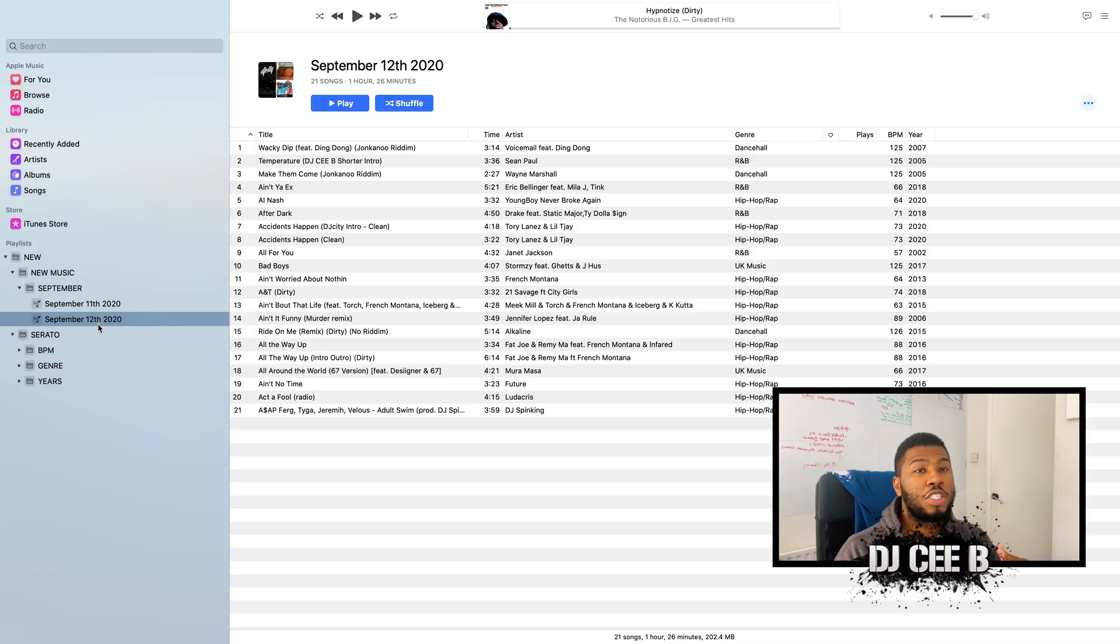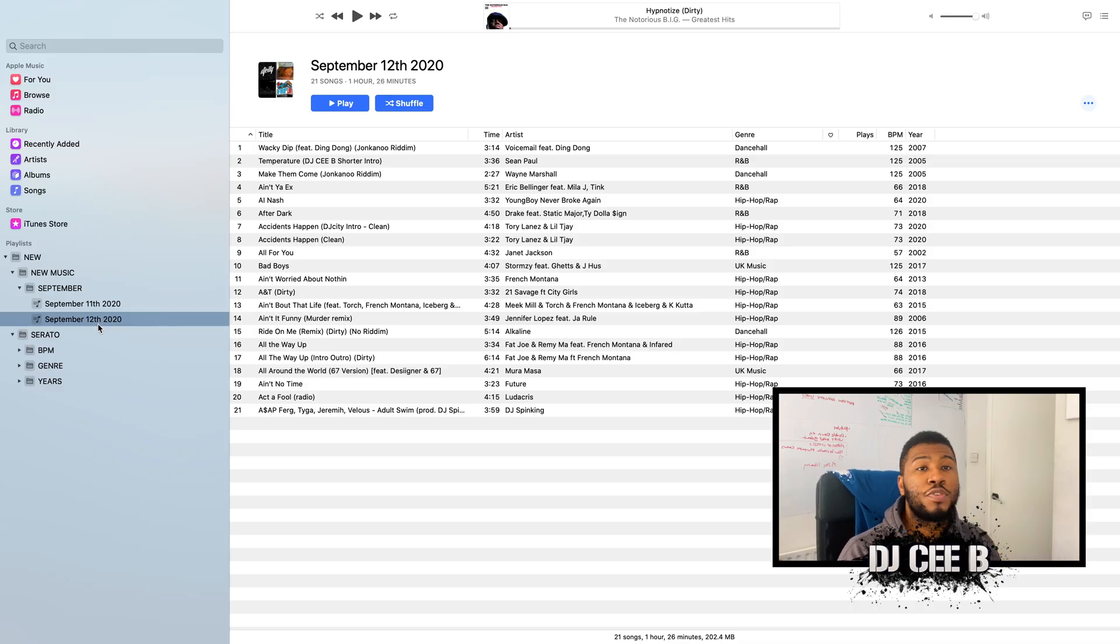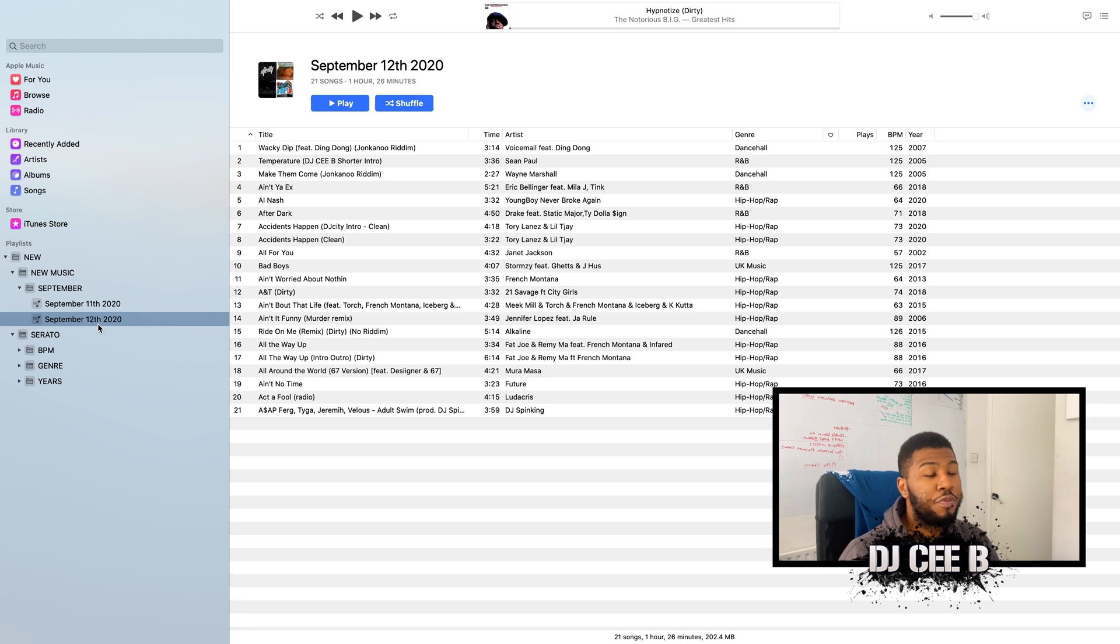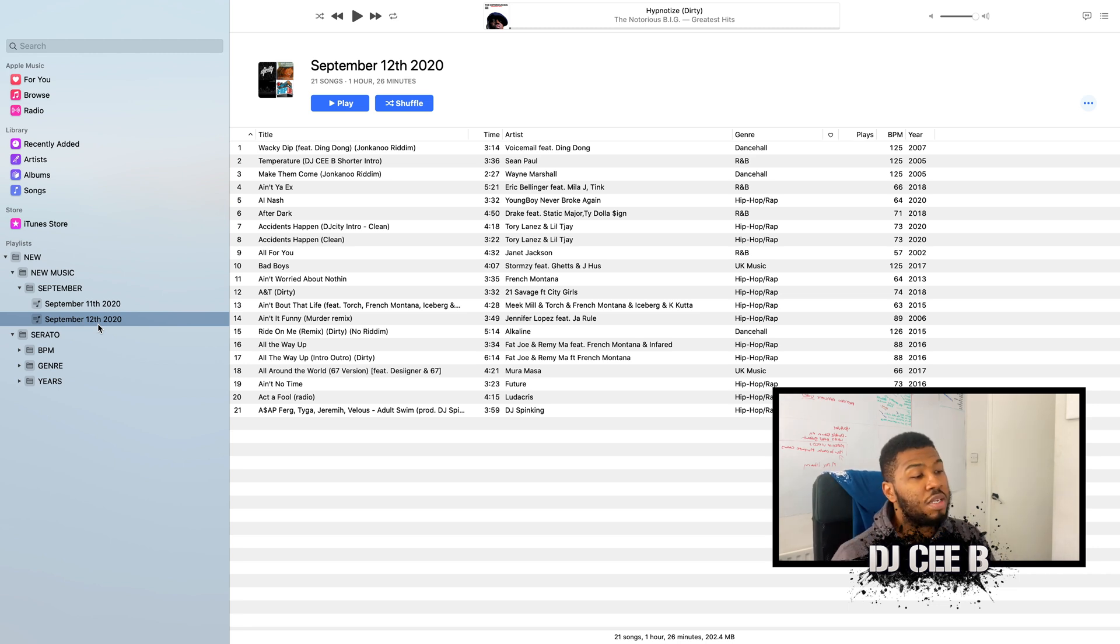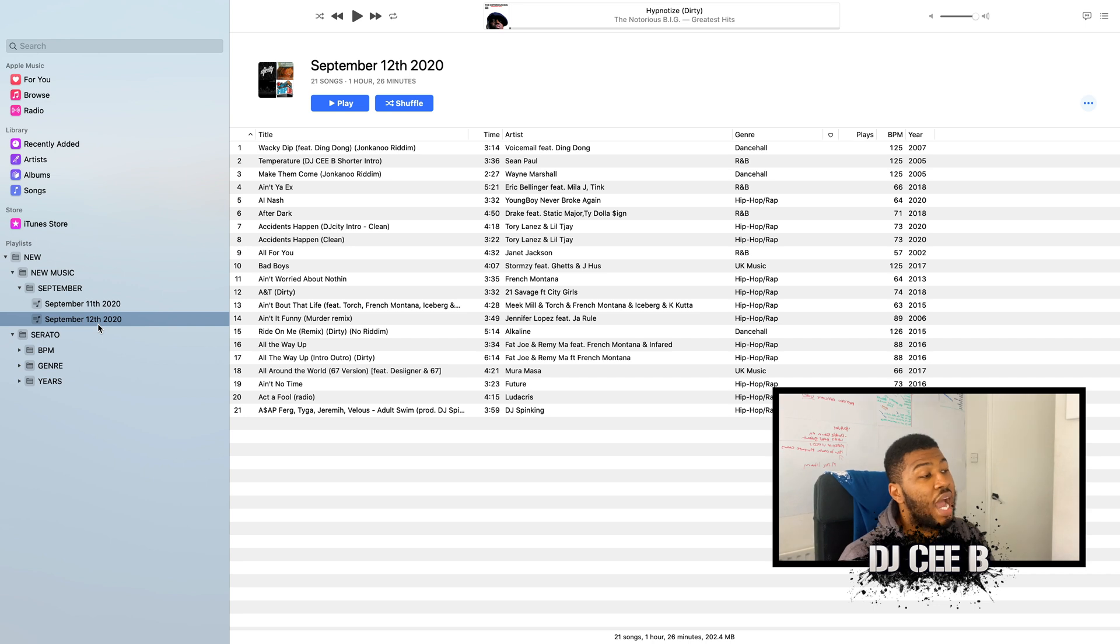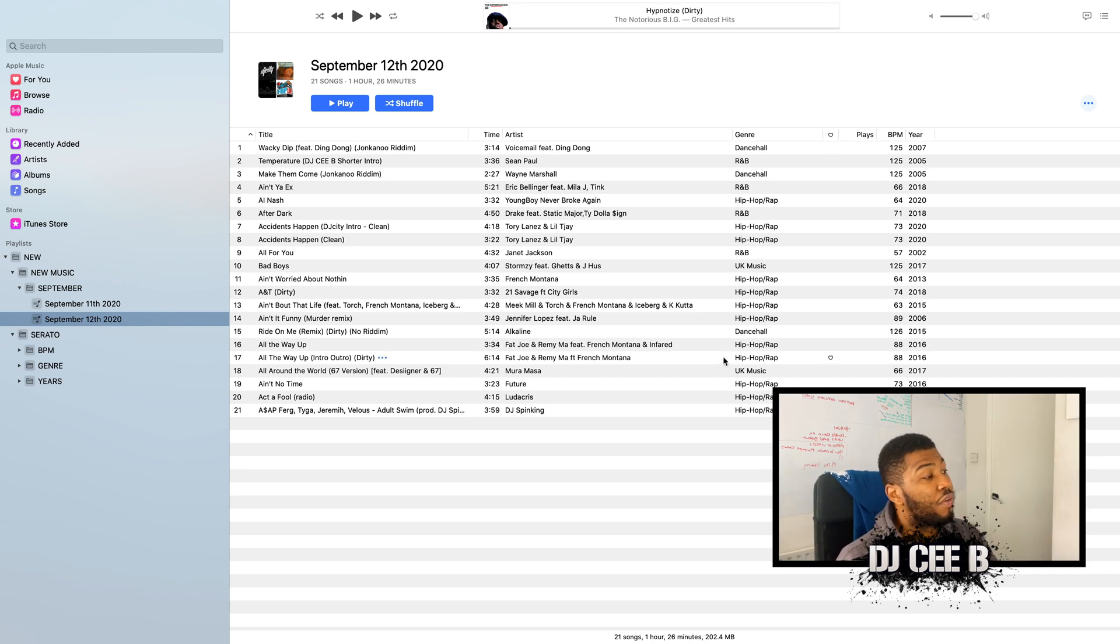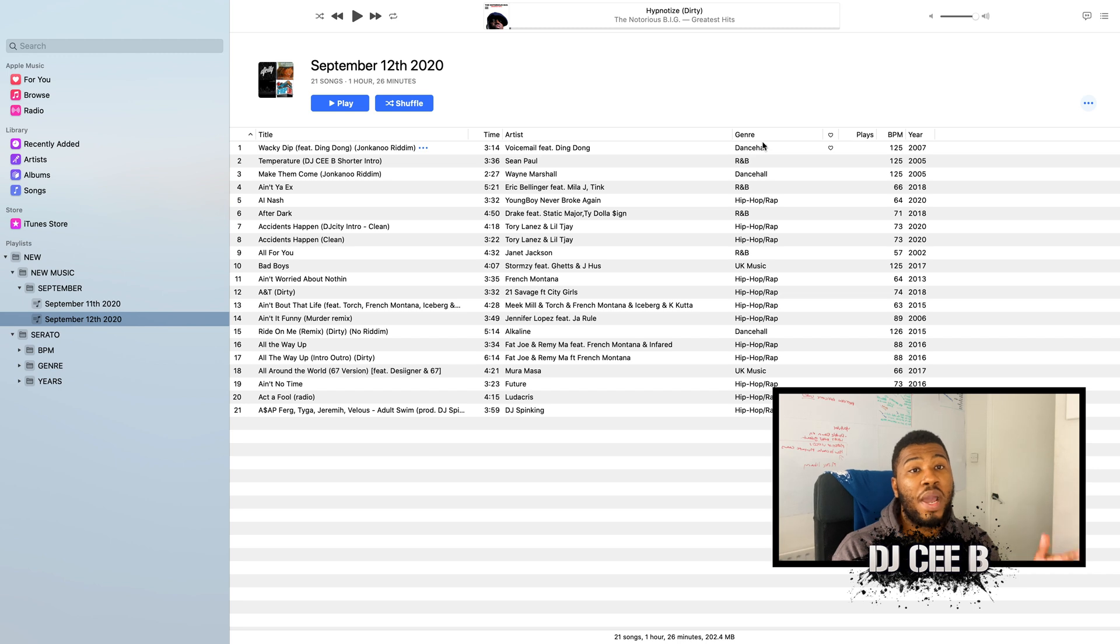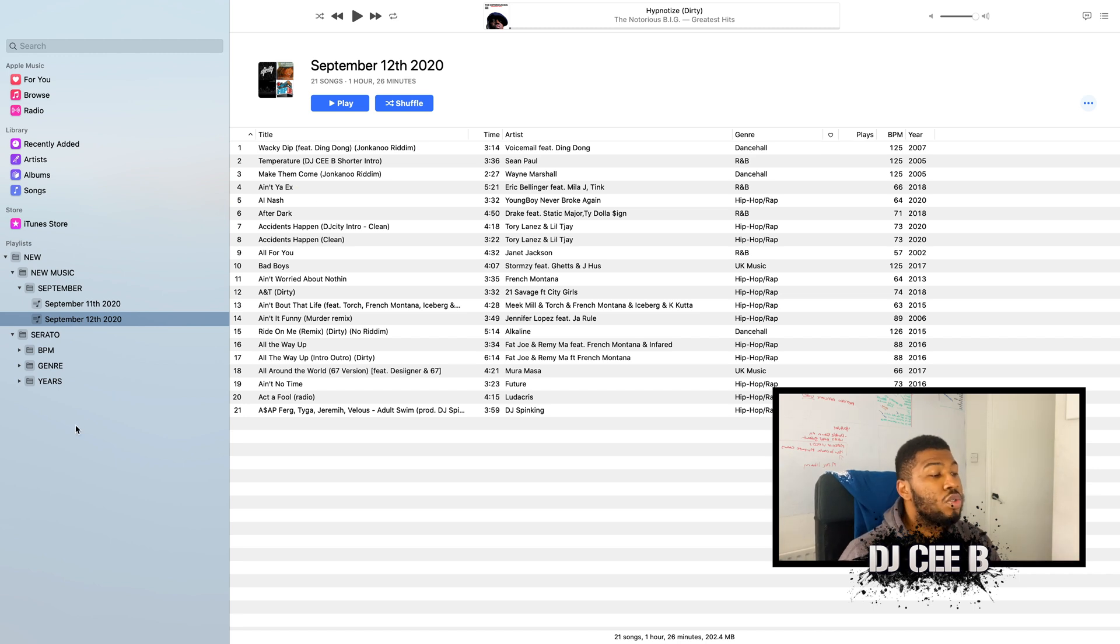So in the previous video, I showed you how to input music by creating a new playlist for the day and then inputting new songs. I've done this prior to the video, so as you can see here, I've created a September 12th, 2020 playlist and I've inputted some new songs into here. And I've also put the metadata that I spoke about in previous episodes.